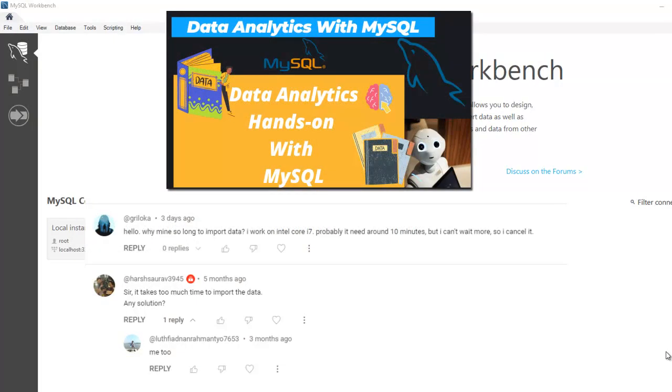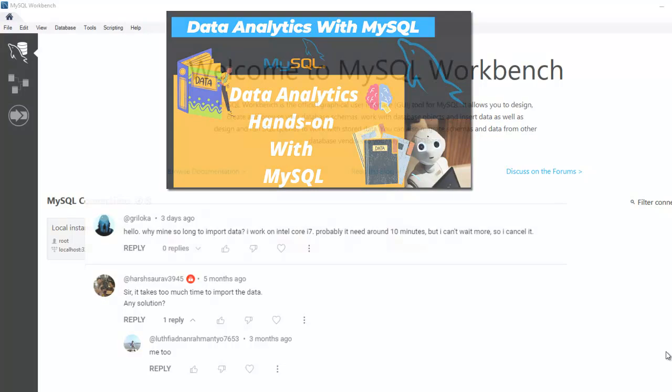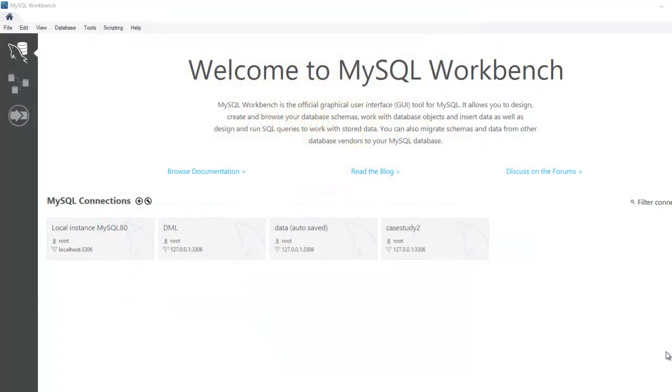So let's get started. First of all, what is SQL Alchemy? SQL Alchemy is an open source Python library that provides a set of tools and abstractions for working with relational databases. SQL Alchemy allows you to create, modify and query databases using Python classes and methods.